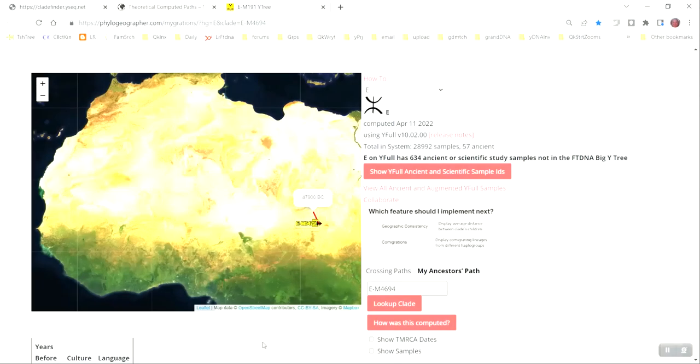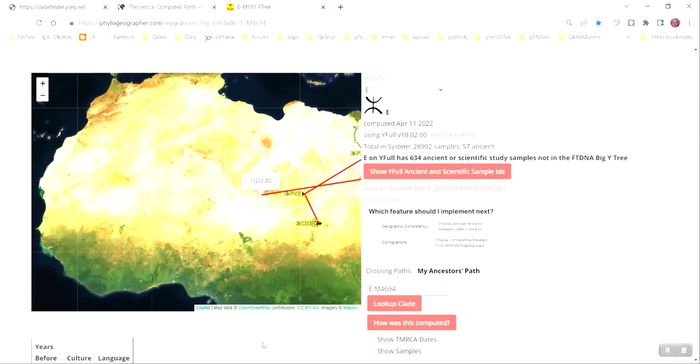Hi everyone. If you've ever wondered what a Y-DNA haplogroup is and why you should know yours, then this video is for you.